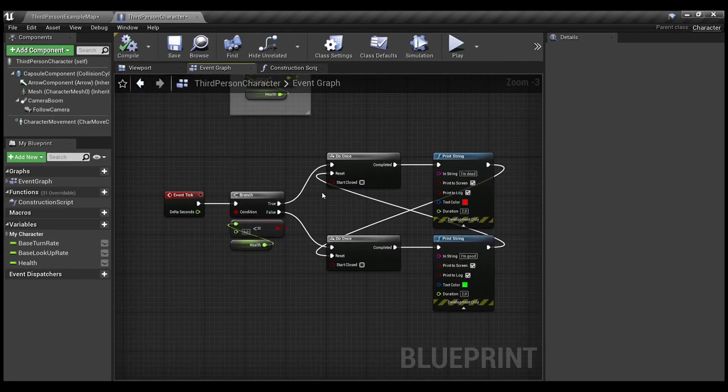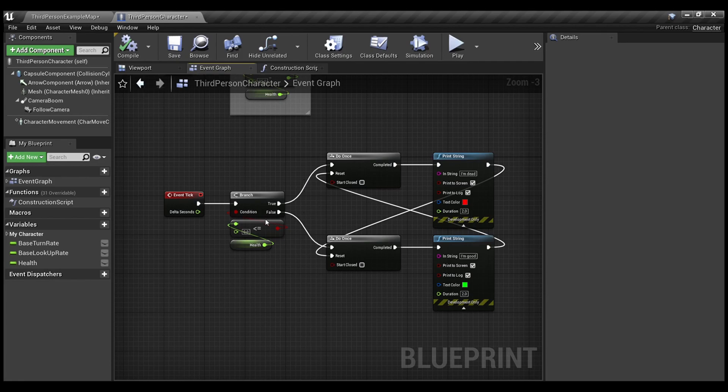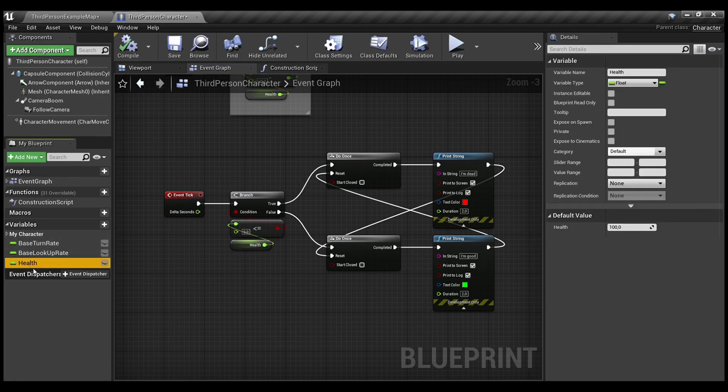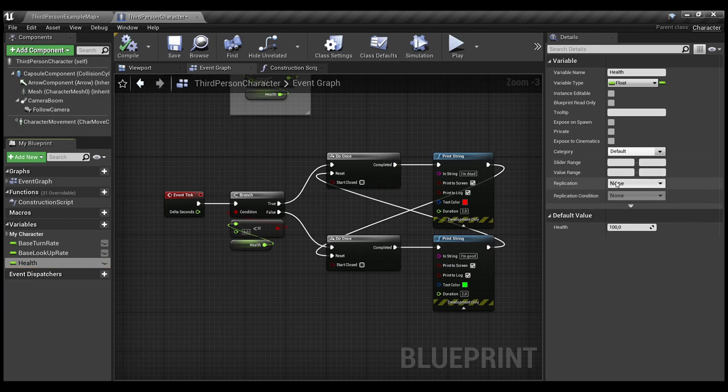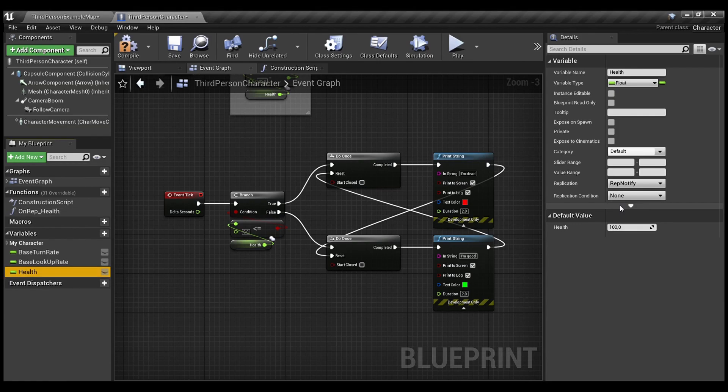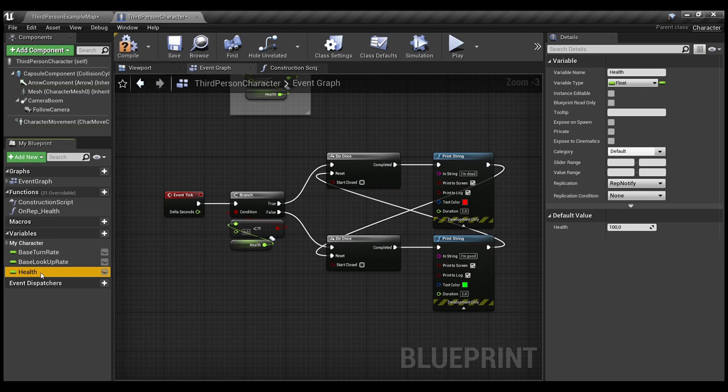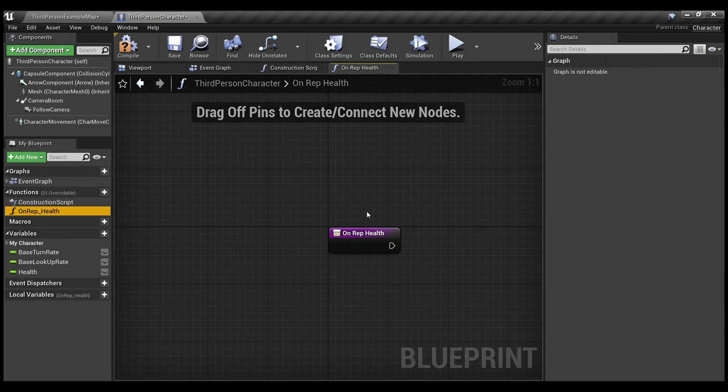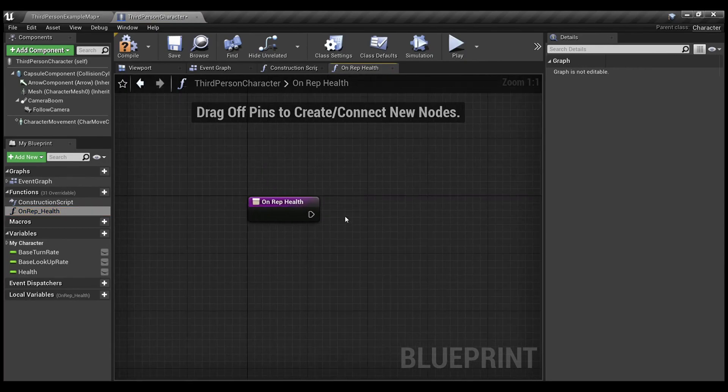And here comes the RepNotify feature. You need to select your variable. Then in replication, you need to check RepNotify. Once you've done this, you can see that on your left under the functions tab, you have one new function which is called OnRep with the name of your variable, OnRep Health. It's a sort of event.